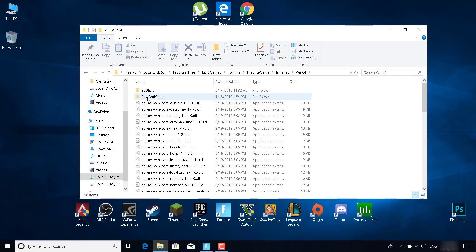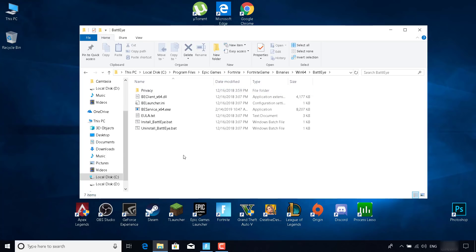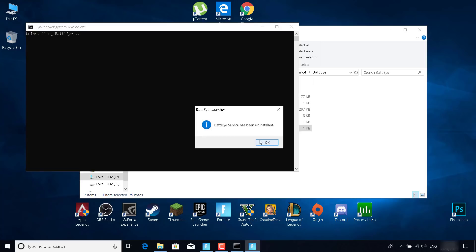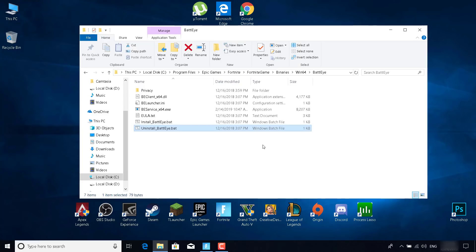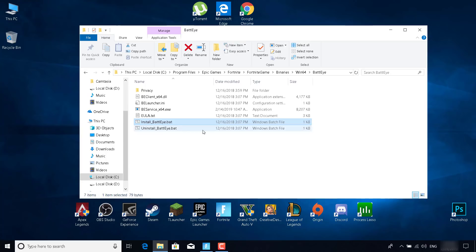Double-click on Win64. Now double-click on BetterLife. Then double-click on 'uninstall_better_life.bat'. It will ask would you like to uninstall the BetterLife service from your system — click Yes, then Yes again. It will say BetterLife service has been uninstalled. Now click on 'better_life.bat', click Yes, and BetterLife will be installed on your PC. That's the first fix.